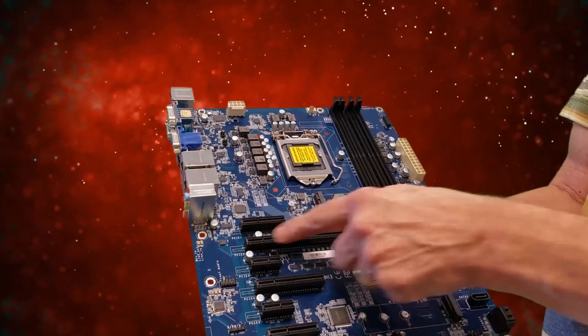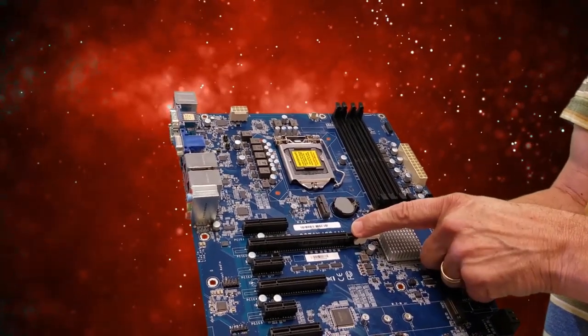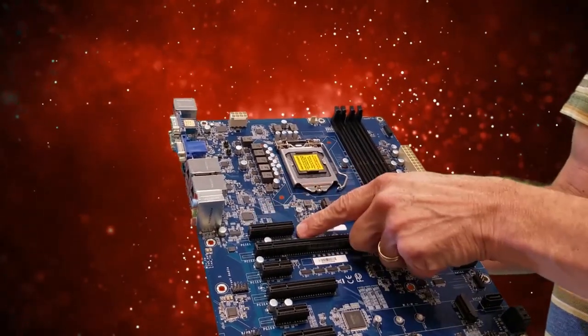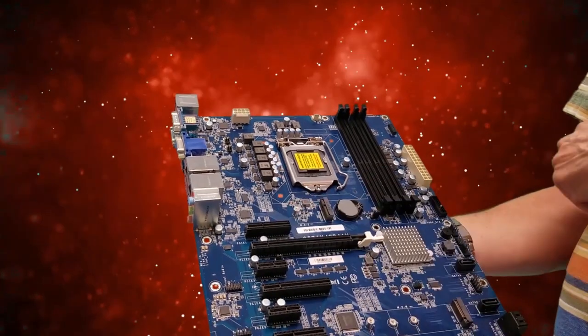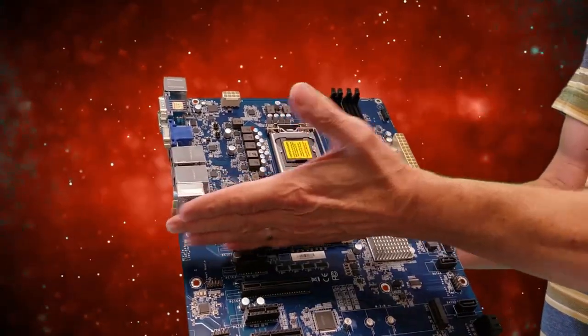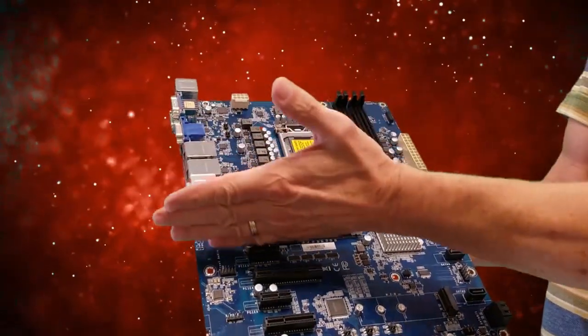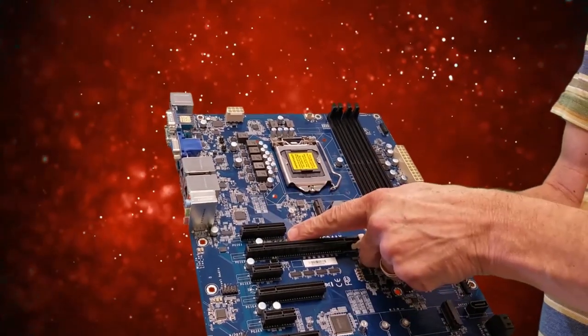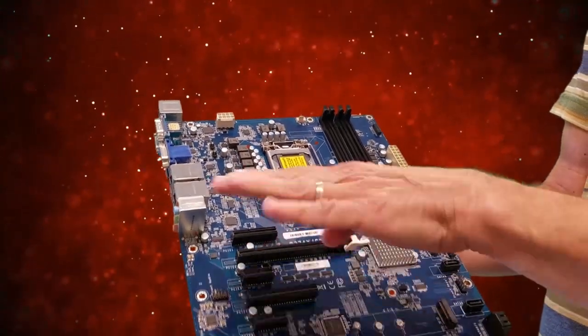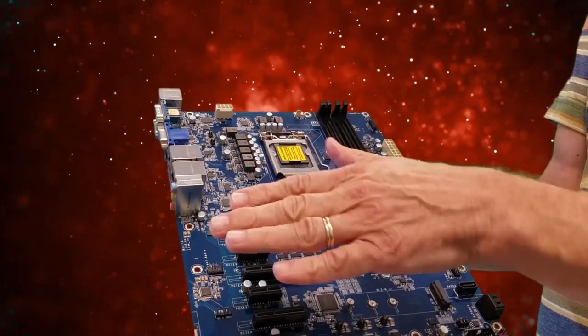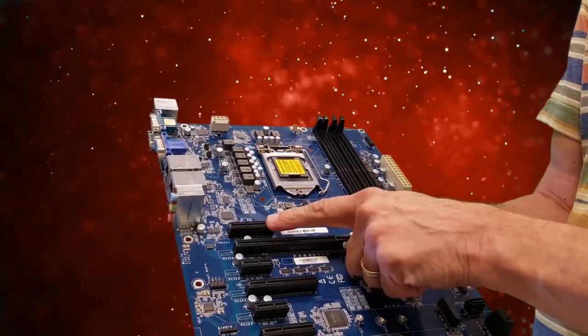So on our boards we decided to put a by 16 in this location, and another big slot here that's a by four right behind it. So if you put a big graphics card in here or you put a riser card in here, you'll still have a by four ready to go back here for any additional slots that you've got to be plugging in with flex cables or things like that.